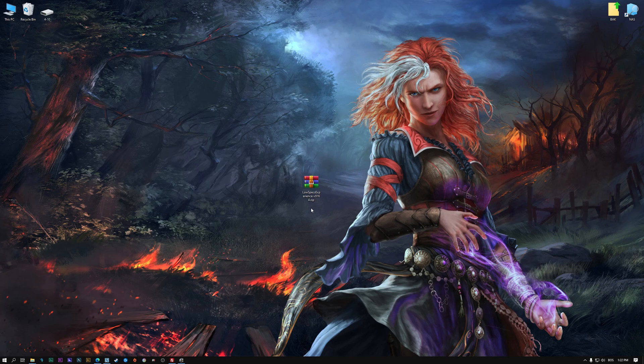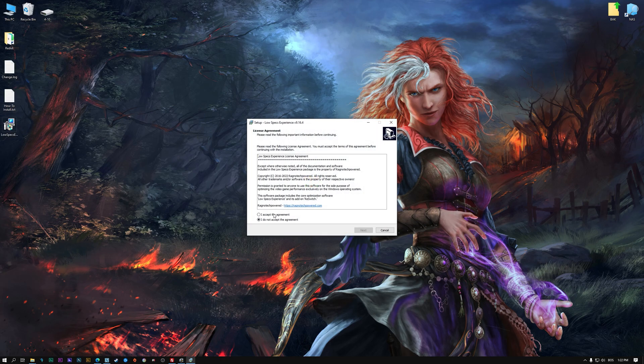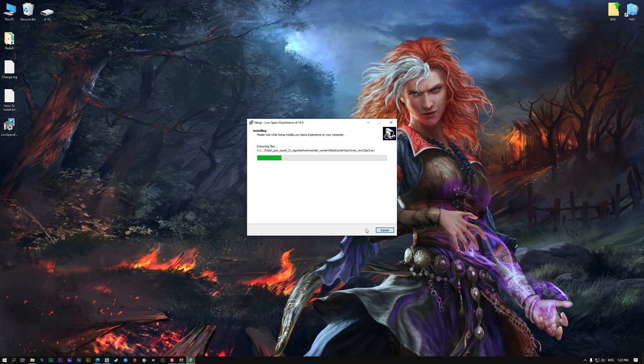Before we proceed with the optimization process, you will need to download and install the Low Specs Experience. The download link can be found in the description of this video. Low Specs Experience is a game optimization tool that I developed, that will allow you to optimize your favorite games for maximum performance. First of all, start the installation process for the Low Specs Experience.